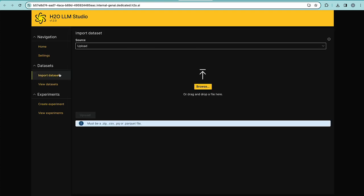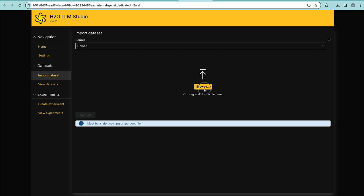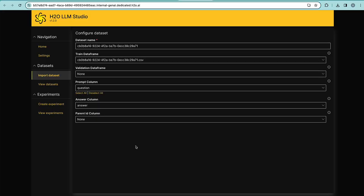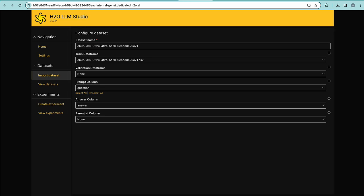The first steps would be to import the data sets, for example, data we have created, prepared, and filtered in LLM Data Studio. Once the data set is uploaded, the user can specify the prompt column or user prompt query, the answer column, the expected output, and in the case of chain conversation, the parent ID column. Let's continue.